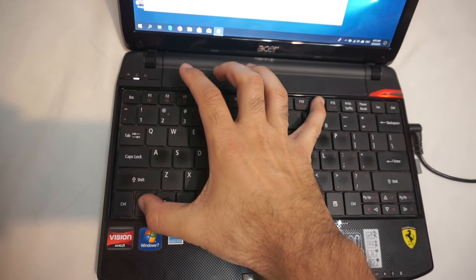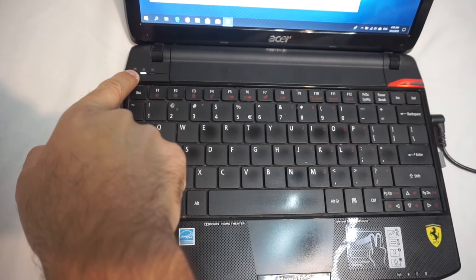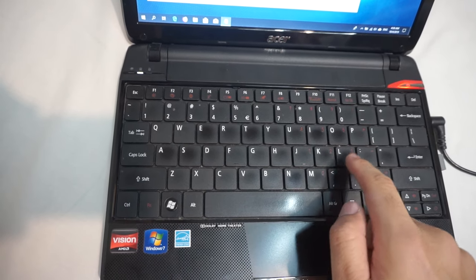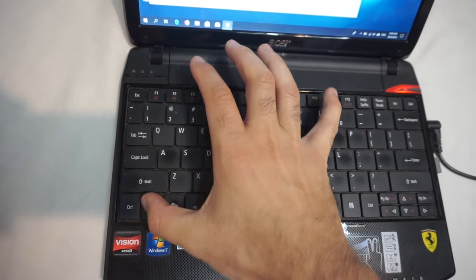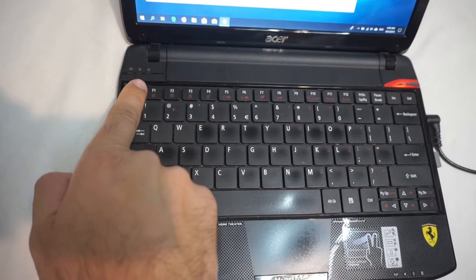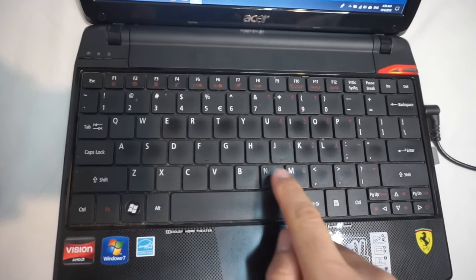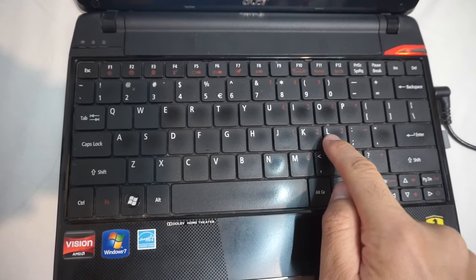So Fn + F11 enables numlock and types numbers. Fn + F11 disables numlock and types letters, the white characters.